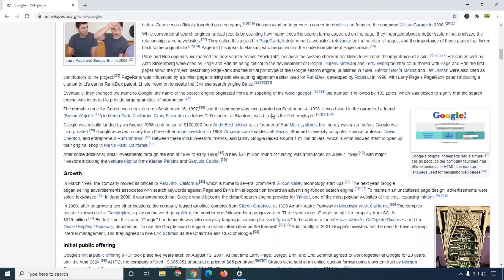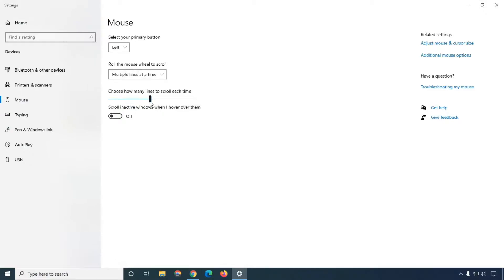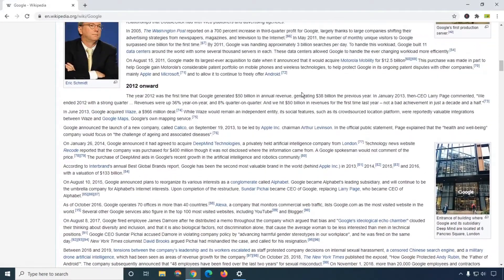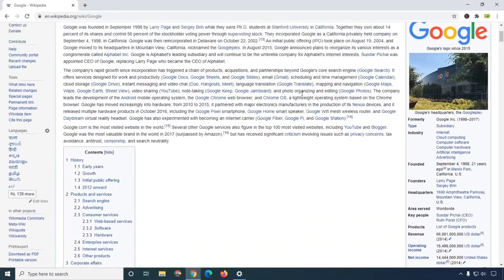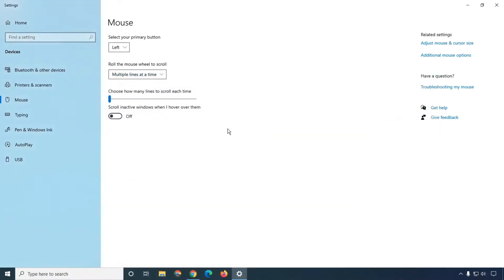When I increase it — for example like this — and check it out, you can see that when I scroll a little bit it will scroll 48 lines automatically. If I scroll one time, it is scrolling 48 lines. If you want to increase this, simply increase by one line, and when you scroll you can see it is very smooth scrolling. So this is the first thing where you can easily increase the scroll lines with your mouse.